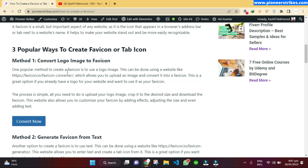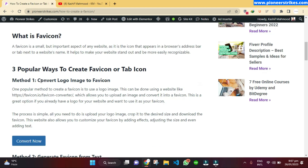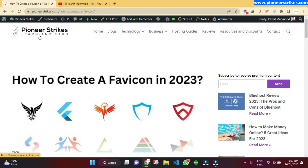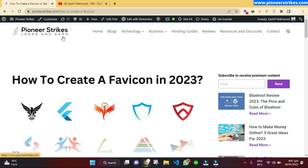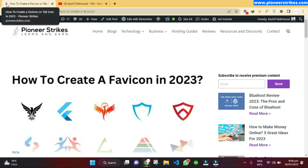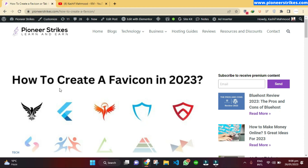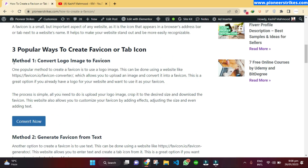Method one is by converting your logo into a favicon. If you have a logo, or maybe a profile picture that you are using on your social media brand pages, you can convert those to a favicon. If your logo has text as well, you can crop the text and just convert the icon part to the favicon.